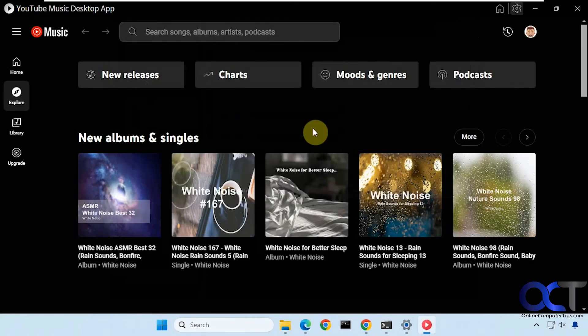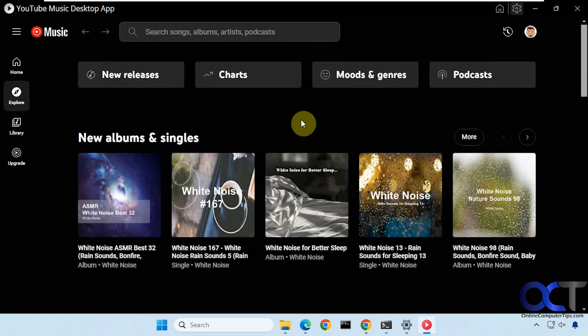Alright so as you can see it's pretty easy to set up and it has some nice features and it's a nice alternative to using the YouTube website.